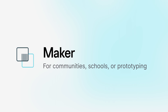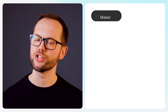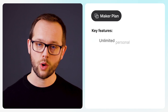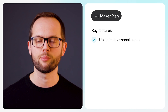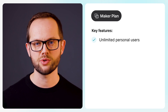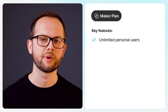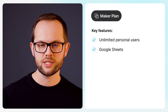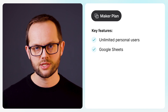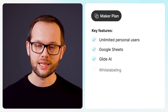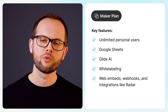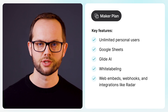Thousands of people use Glide to prototype business ideas or to run apps in their school or community. For these folks, we're introducing a brand new maker plan that includes one published app for an unlimited number of personal users — that's users with emails like Gmail, Outlook, or .edu domains. We've added Google Sheets as an additional data source, Glide AI, white labeling, and access to some of your favorite third-party integrations.